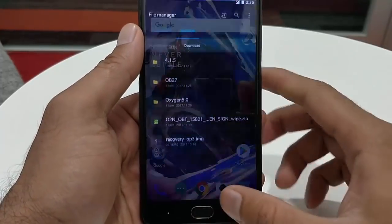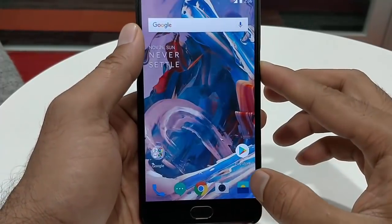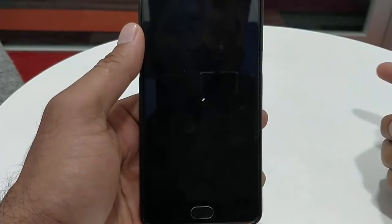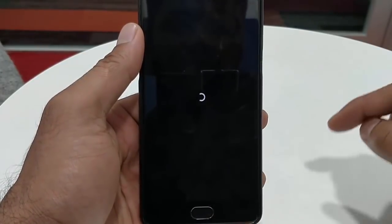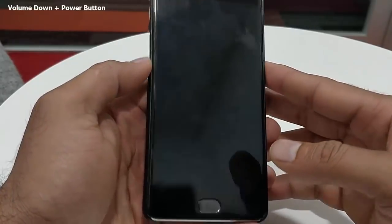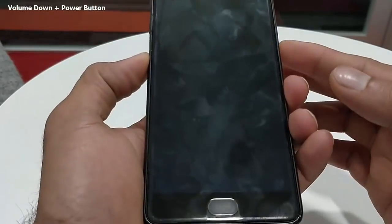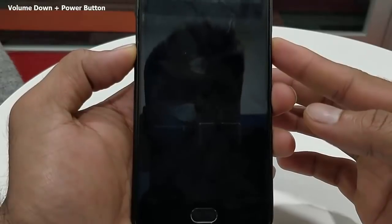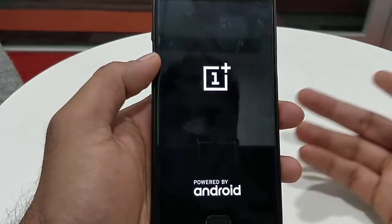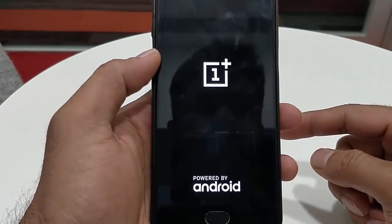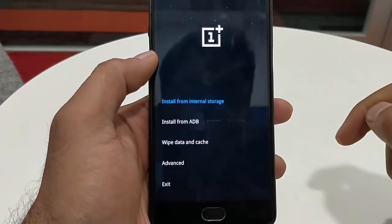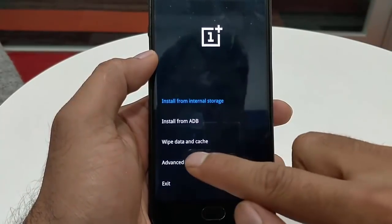To begin, you need to reboot your phone to recovery mode. Power off the device first. Once the device is powered off, press and hold volume down and the power button at the same time. It will then load to the stock recovery. Click on English.